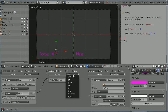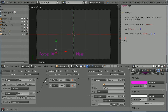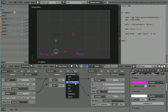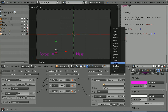Add an AND controller. When the mouse goes over the up arrow, we want to replace the mesh with the highlight mesh. But that's not all we have to do. When the mouse moves off the pointer, we want the mesh to revert back to the normal mesh. When the mouse moves off the pointer, the mouse over sensor sends a false signal. We can turn that into a true signal with a NAND controller. But we need another edit object actuator.